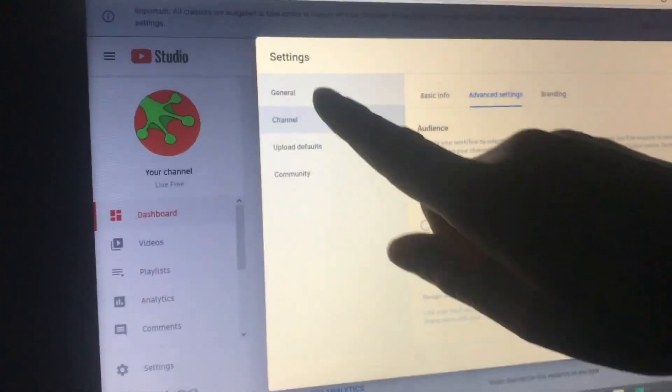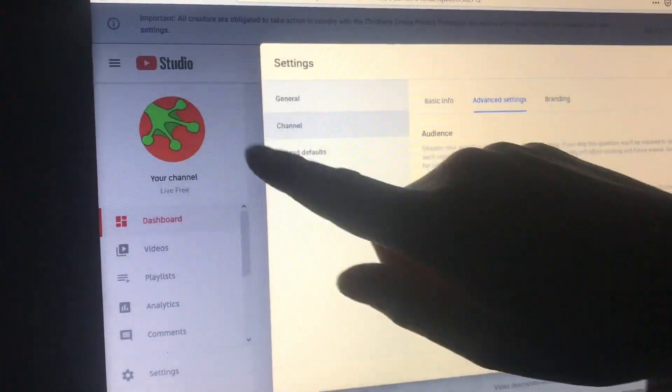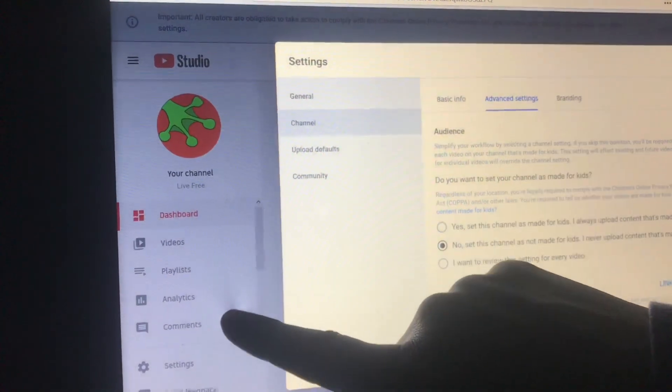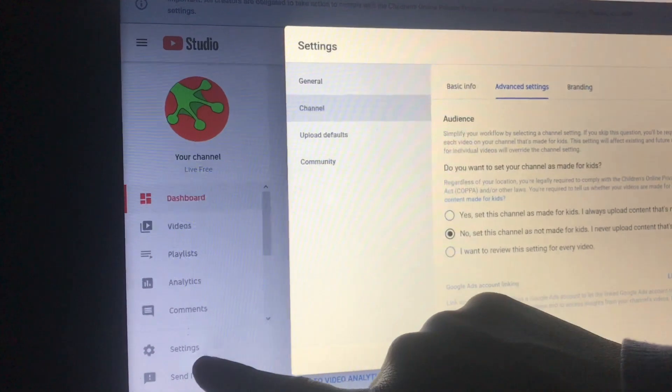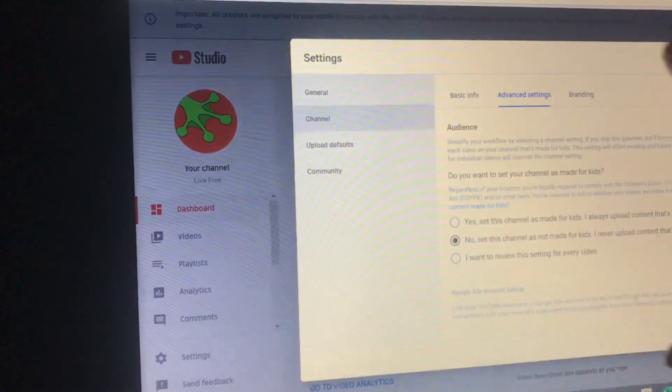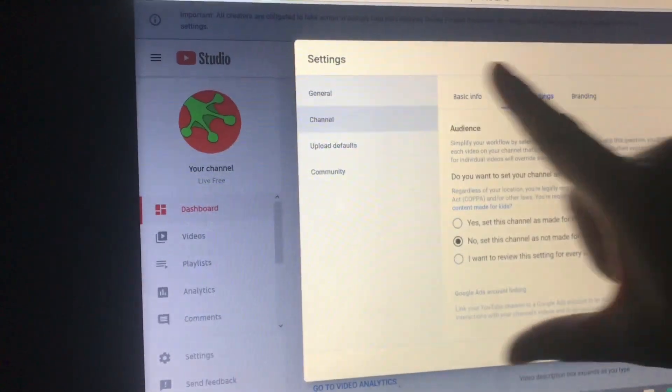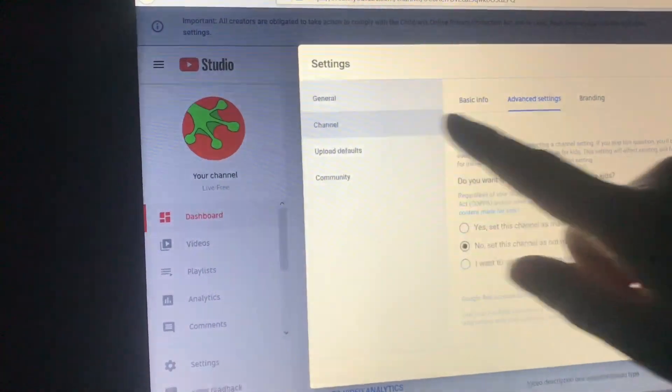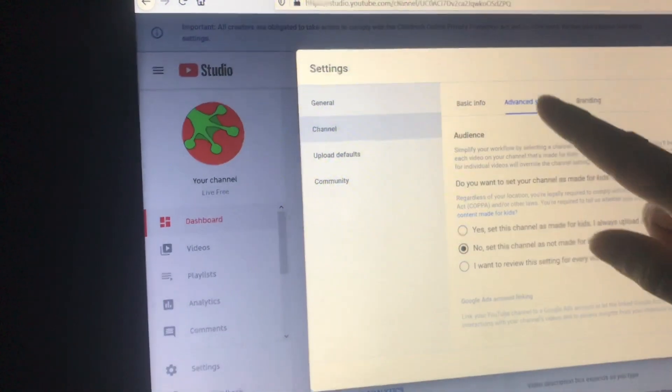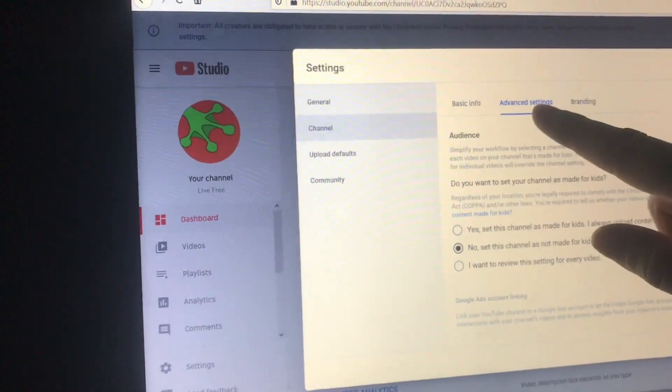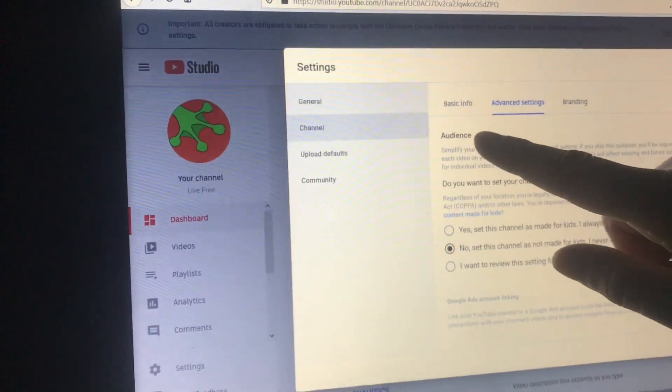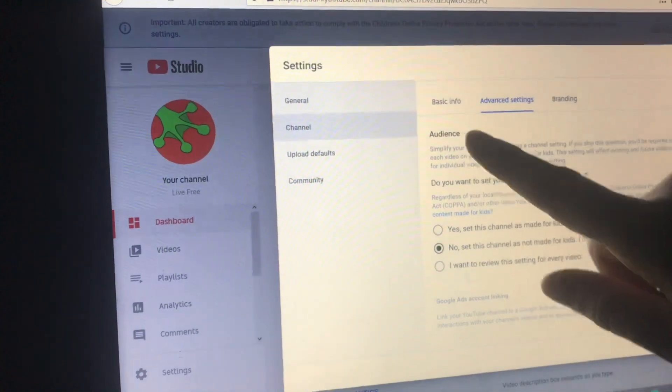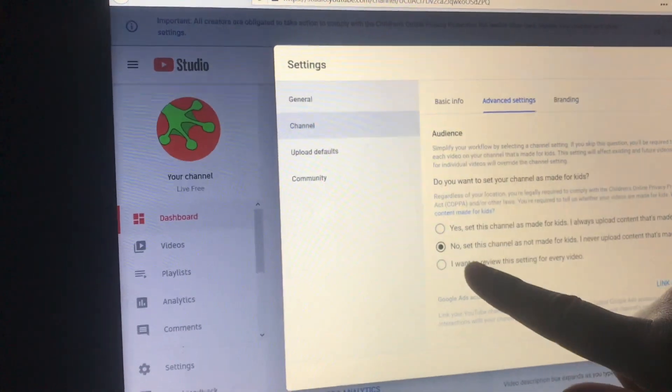So you do that by going to settings. Go to YouTube studio, go to settings. And once you're inside the settings dialog box, go to channel and advanced settings is where you will find the selection about what type of audience you have.